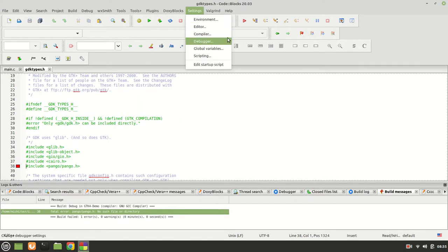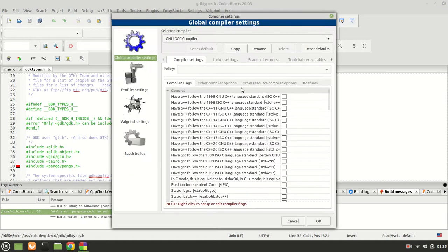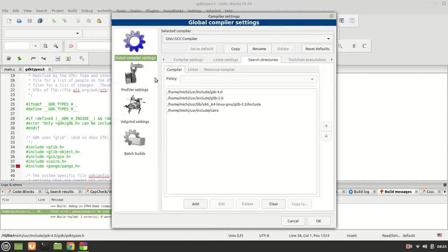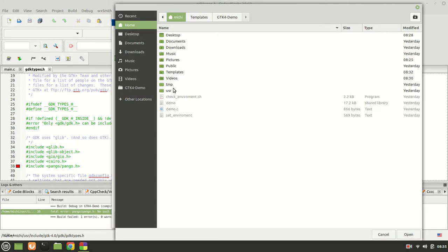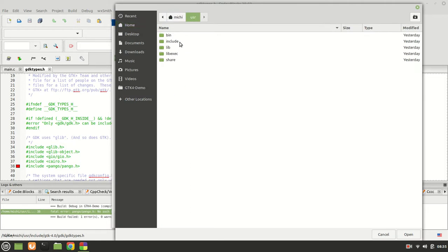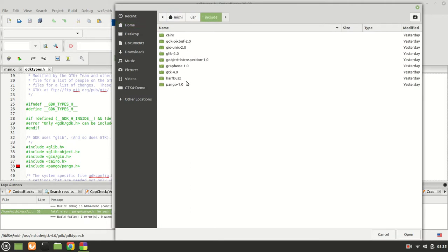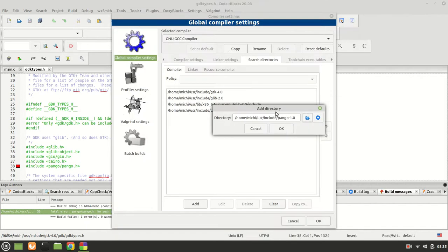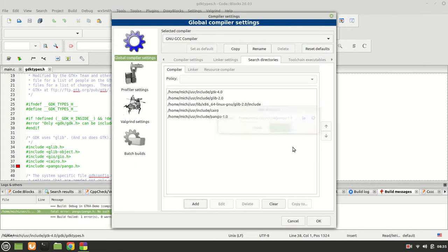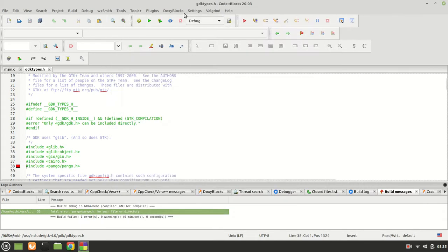Let's get Pango. Go to compiler, because we have it. Click add, point to home, user, include, Pango right here. Click open, OK, OK.